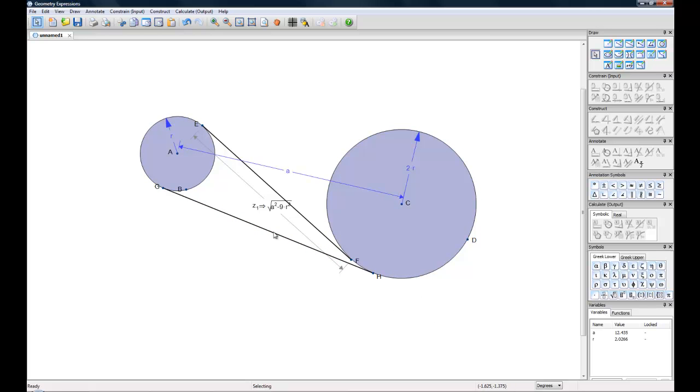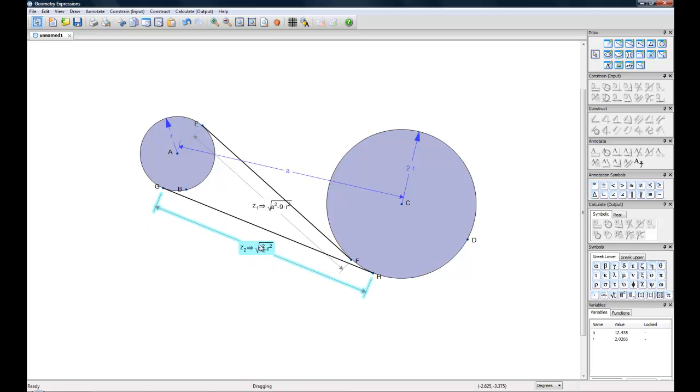And then we can calculate this line as well. And there we have it. It will give you a piece of symbolic algebra as a calculation.